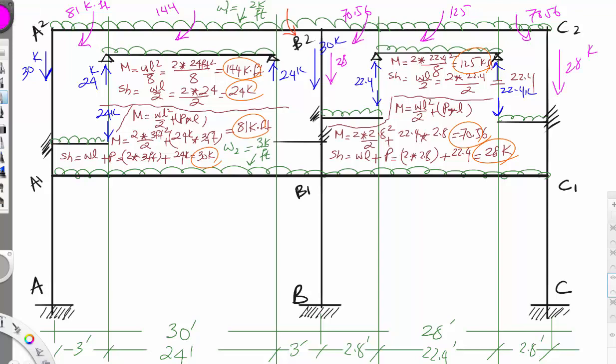To design the interior column, the axial load is the sum of the shears from both sides: 30 + 28 = 58 kips. The exterior column on one side carries 30 kips and the exterior column on the other side carries 28 kips.